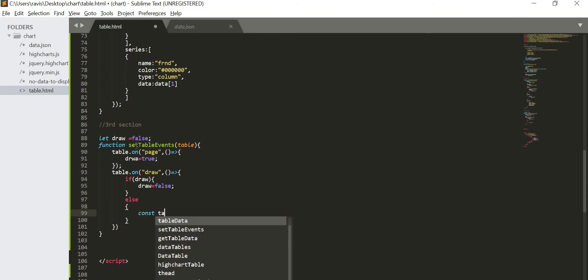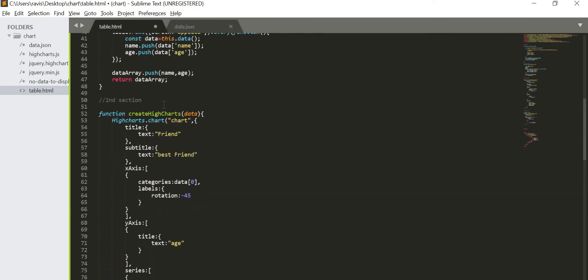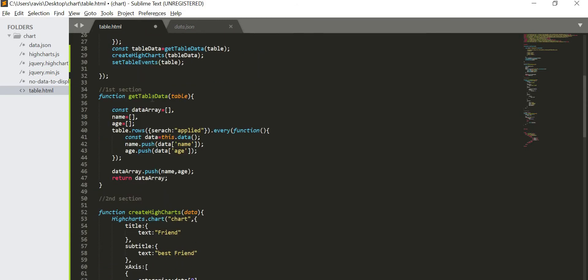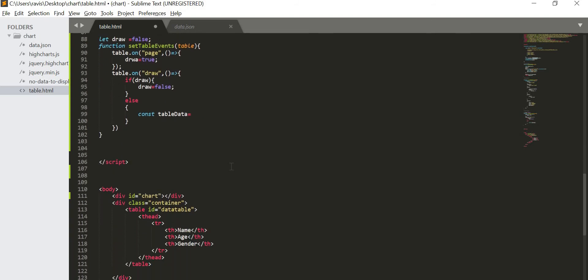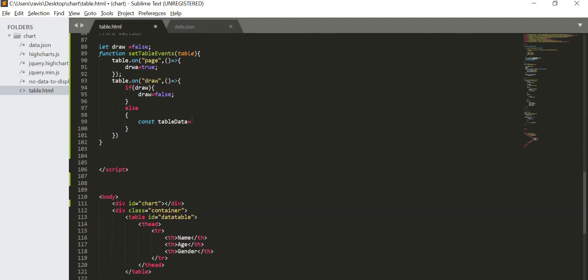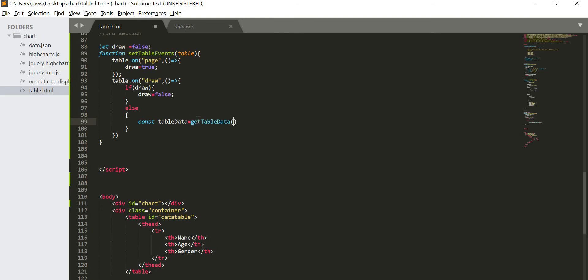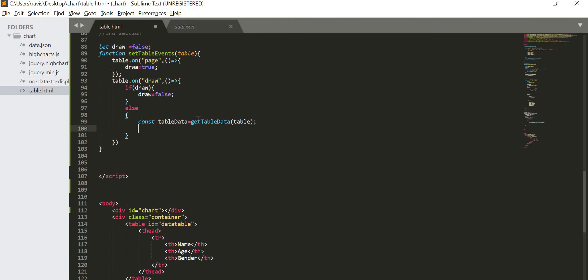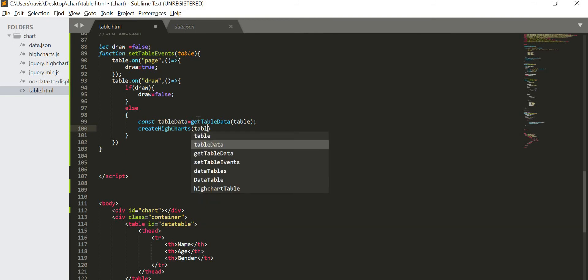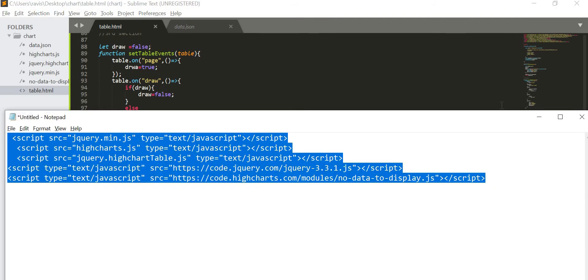Or else what we will be doing? We will const table data equal to, we are going to call this function again, get table data, because we are going to get all the element from the table. And again we are going to plot the high chart, so create high chart, and then we will pass table data. So I guess this is it for the third section also. Just save it and come.